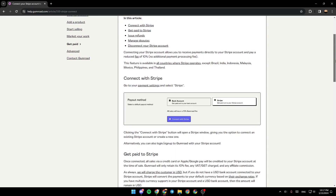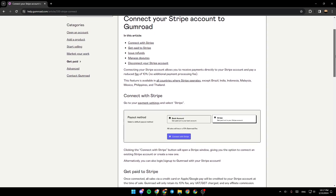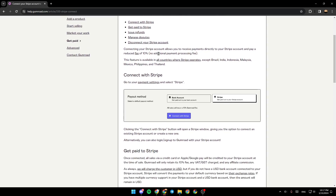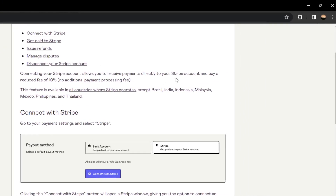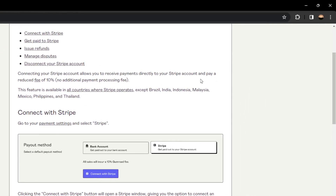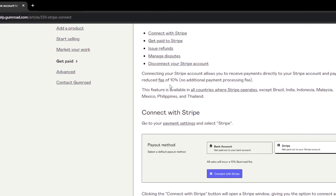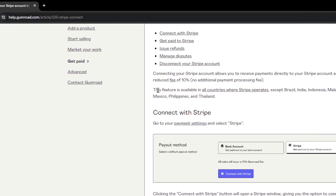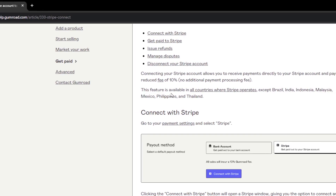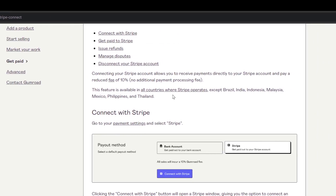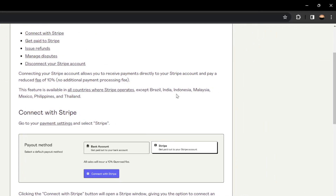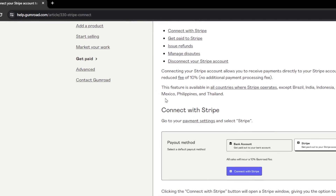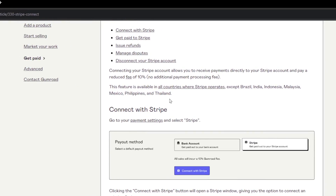Connecting your Stripe account allows you to receive payments directly to your Stripe account and pay a reduced fee of 10%. This feature is available in all countries where Stripe operates, except Brazil, India, Indonesia, Malaysia, Mexico, Philippines, and Thailand.